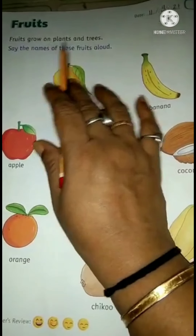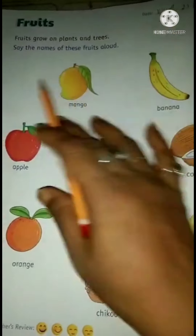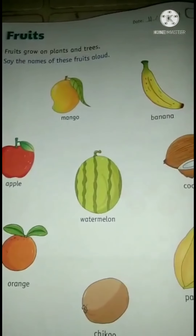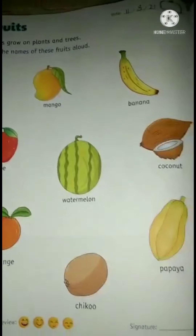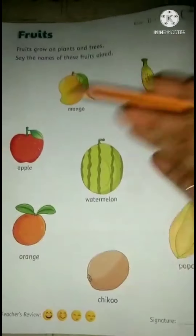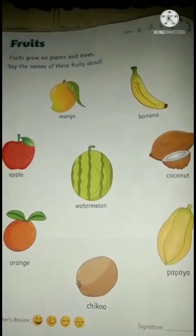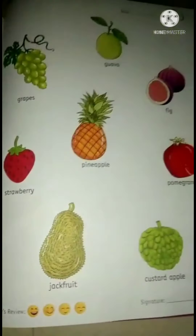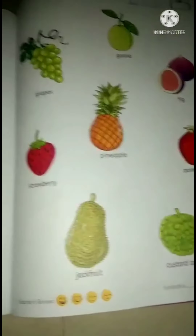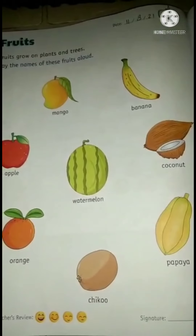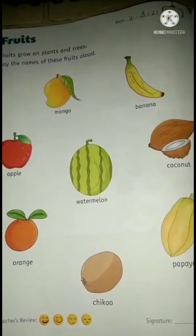Fruits grow on plants and trees. Say the names of these fruits aloud. You can see many pictures of fruits on this page, and we have a few more on this page too. We will see the names and I want you to repeat all the names of these fruits with me.